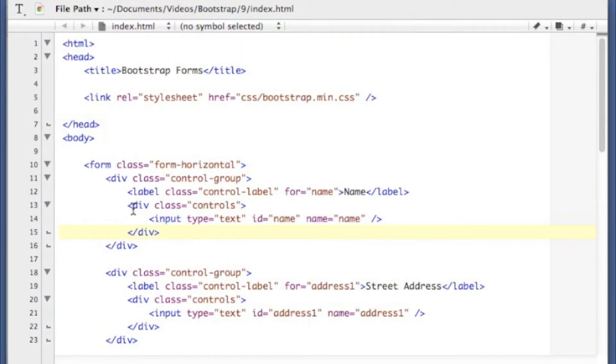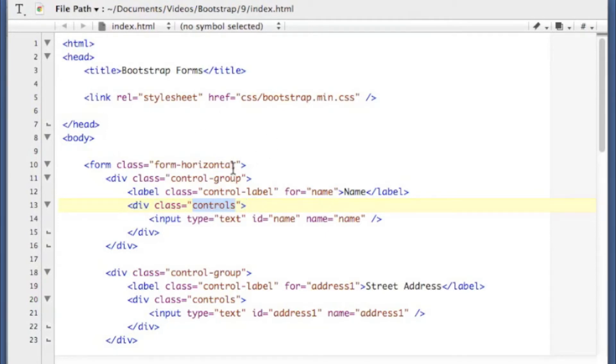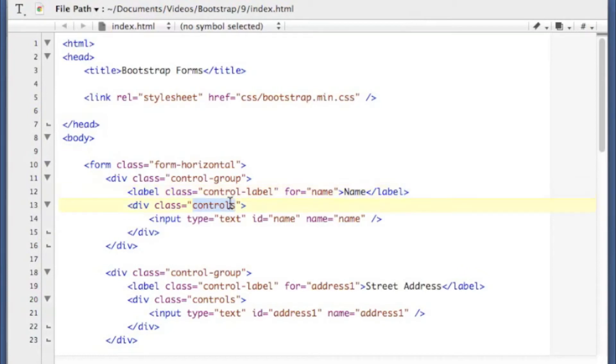So after your label, you create a div with a class of controls. And that's going to set up in case you have multiple controls that you want to be sort of aligned with this given label. You would put them inside of this controls tag.